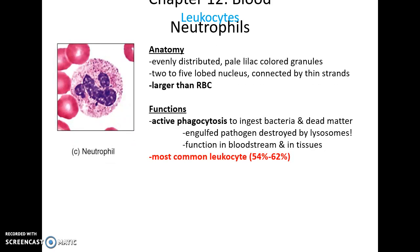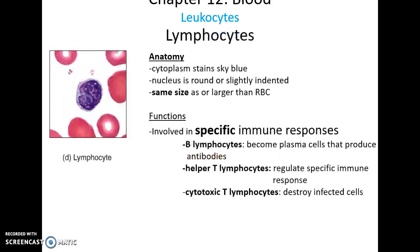Neutrophils have evenly distributed pale-lilac granules in their cytoplasm and a two-to-five-lobe nucleus, and are larger than red blood cells. They are very active in phagocytosis — they engulf bacteria, pathogens, and any cell debris, which then get exposed to enzymes in the lysosomes. Neutrophils are active both in the bloodstream and in tissues, and they are the most common kind of leukocyte.